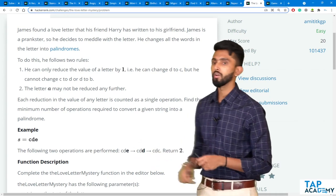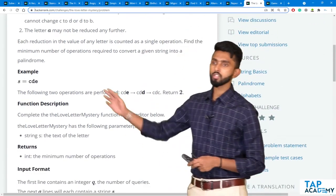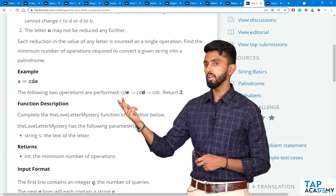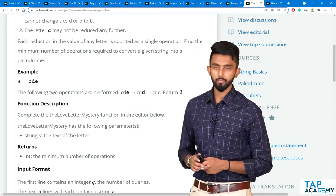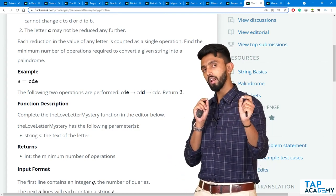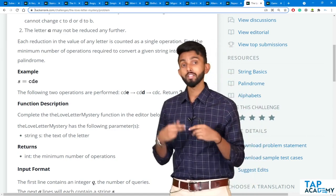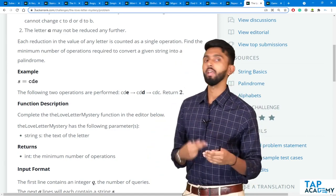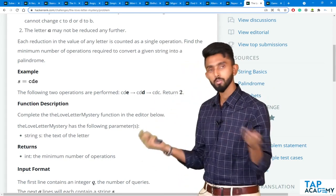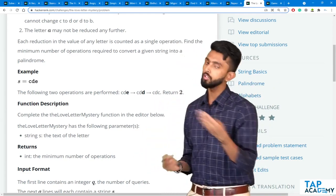If you look at the example, the string is CDE. Is CDE a palindrome? No, it is not. Because a palindrome reads the same from right and left. For example, MADAM — M-A-D-A-M — read from the right side, it is madam; from the left side, it is madam.